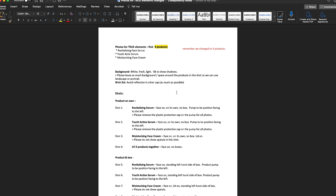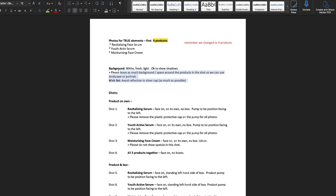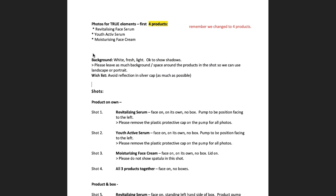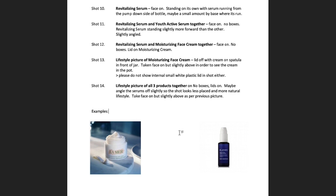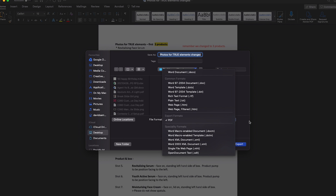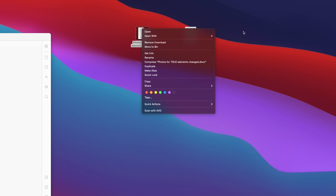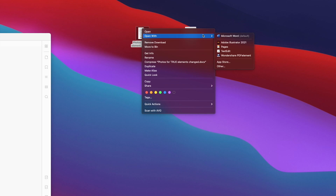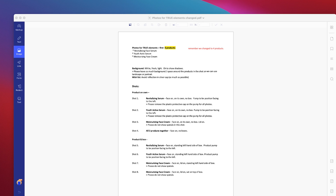You can also see where I've converted this PDF to a Word document, and I can go ahead and edit this document in plain text as I would any other Word document. Then I can export it back to a PDF and open it again with PDF Element. As I said, this is just scratching the surface on what you can do with this powerful tool.